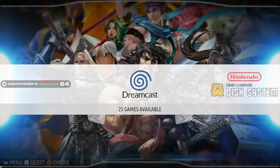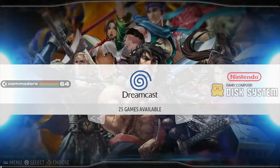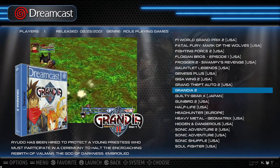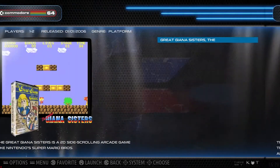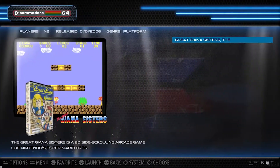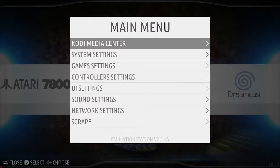Hi guys and welcome to another tutorial video from Level Up Gaming. Today I'm going to show you how to scrape artwork for your ROMs. Some of you guys might be downloading some ROMs, adding them to your system and finding that they don't contain the box art and description of the game. I'm just going to quickly show you how to do that today.